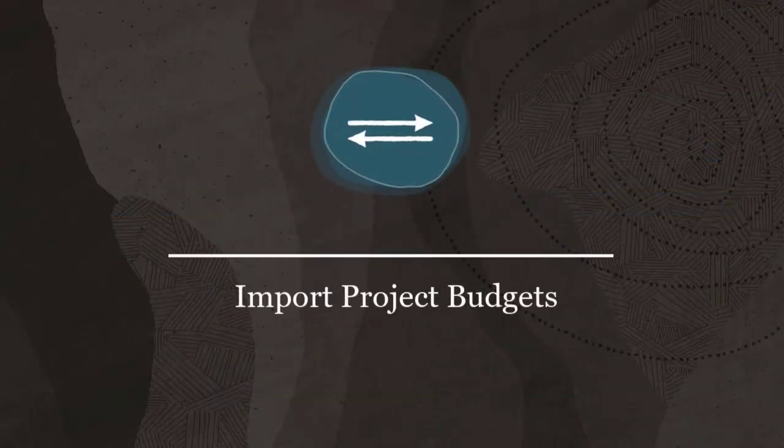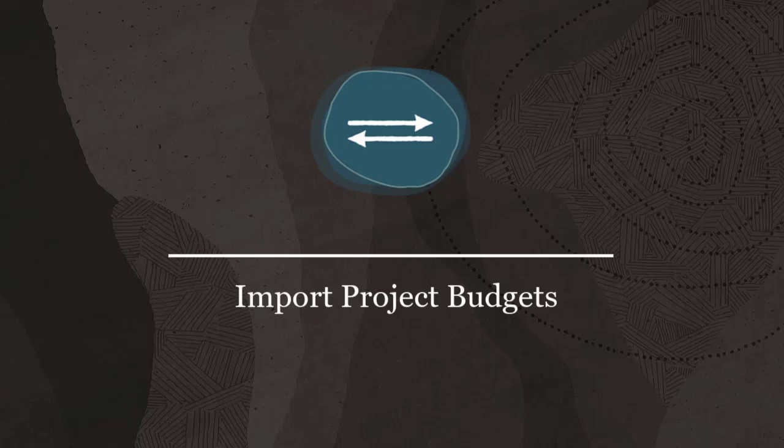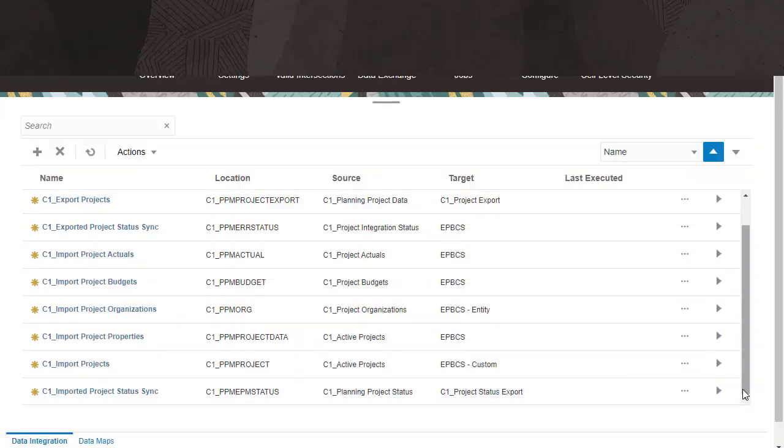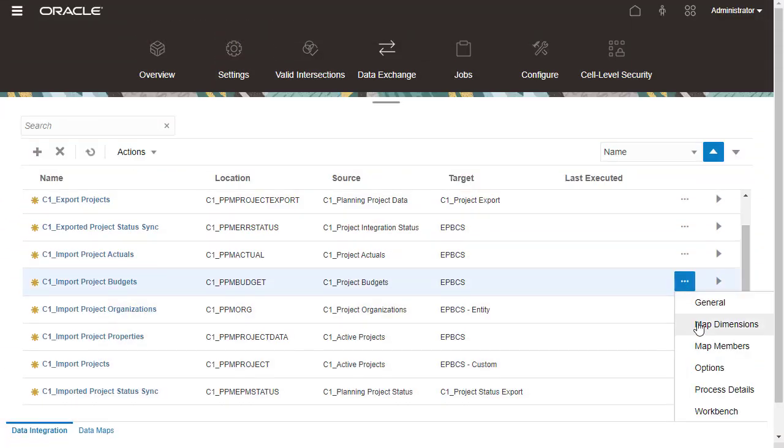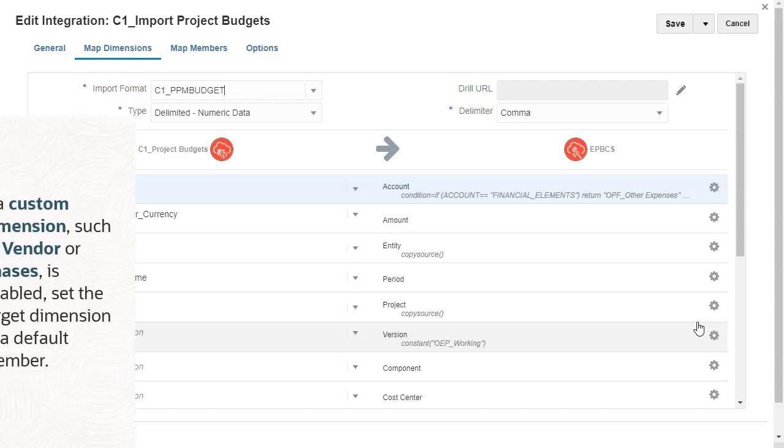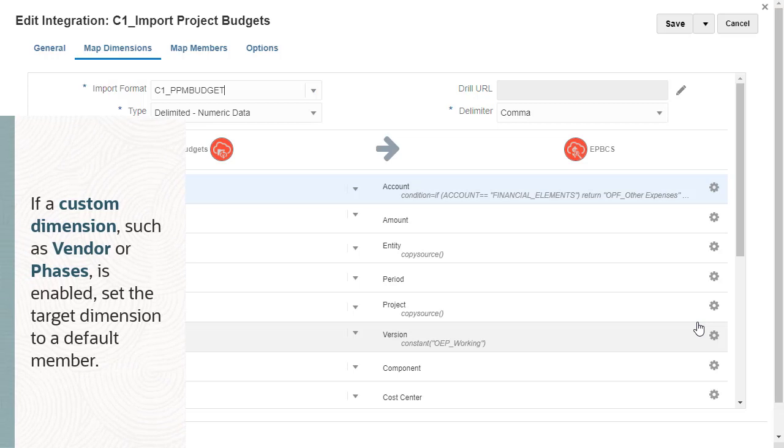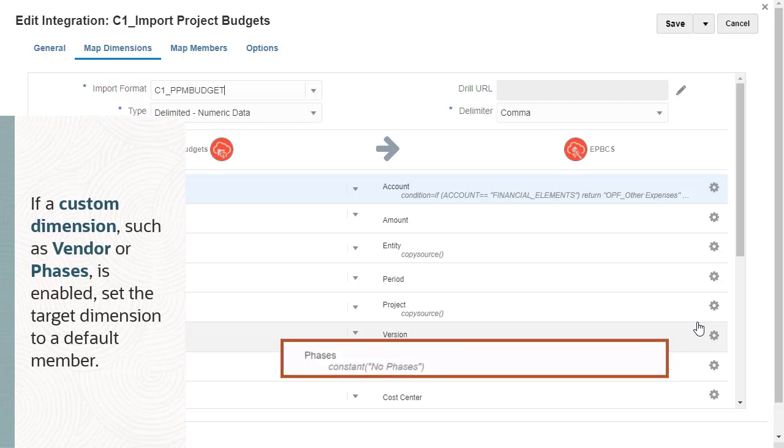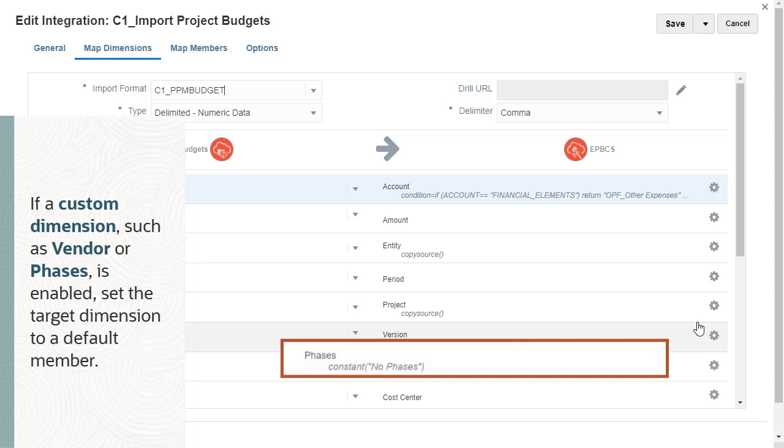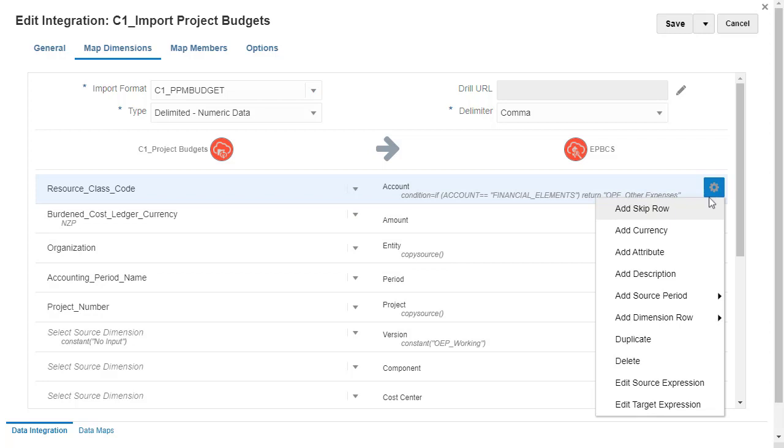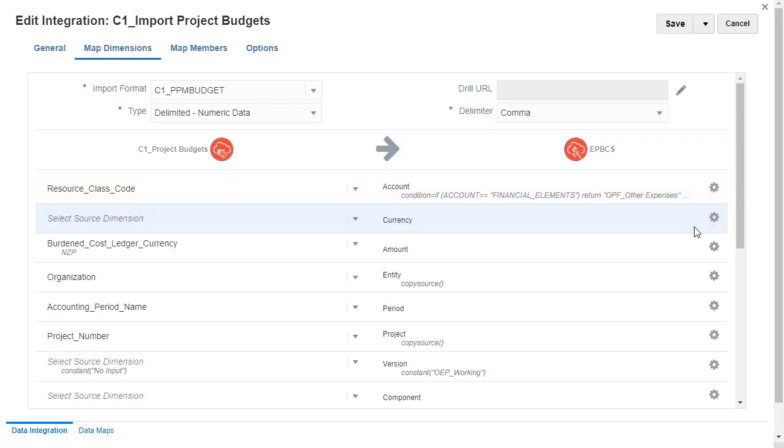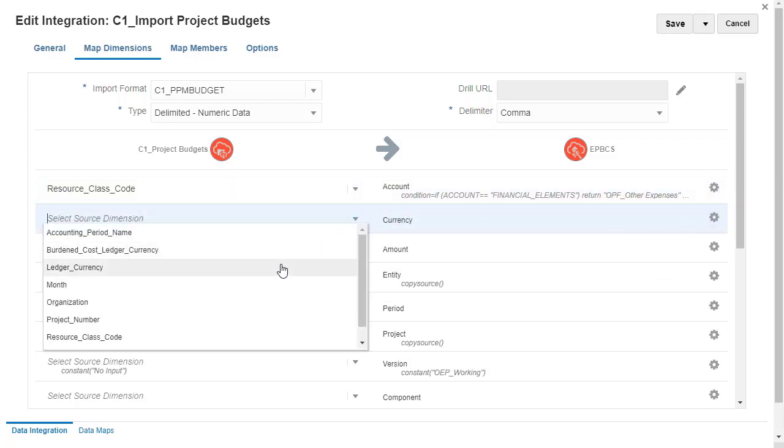Import Project Budgets. I'll edit Import Project Budgets. If a custom dimension, such as Vendor or Phasis, is enabled, set the target dimension to a default member. Map the Ledger Currency source dimension to the target currency dimension.